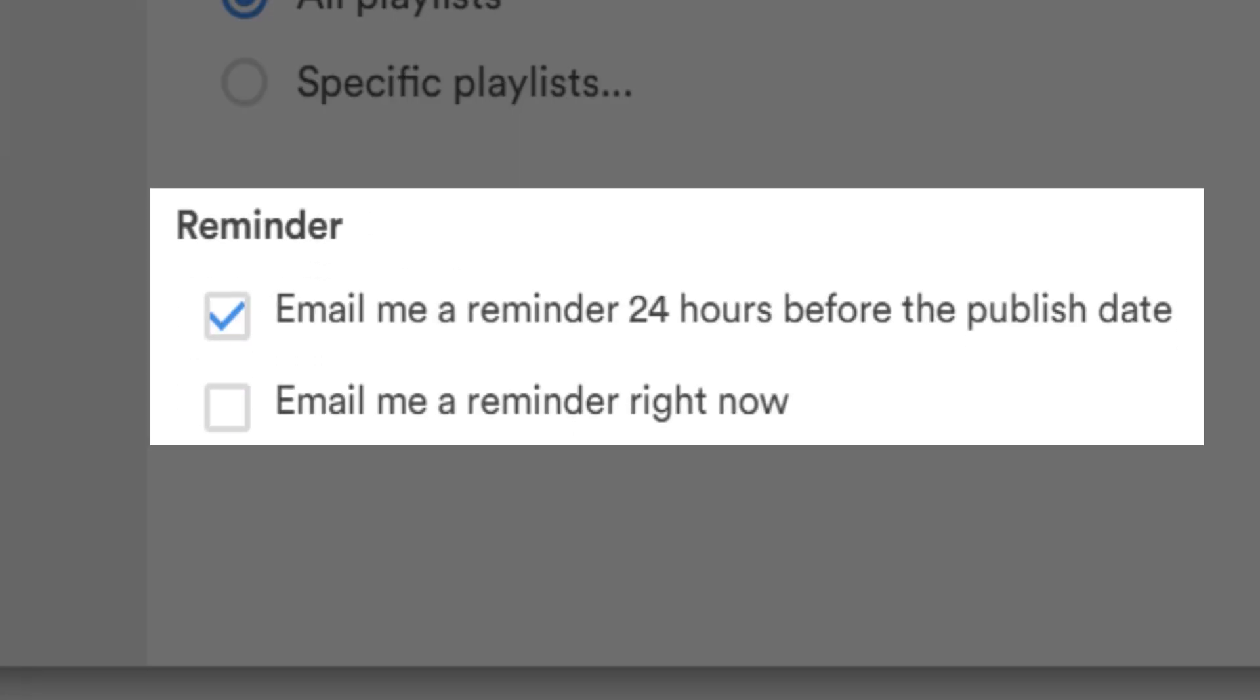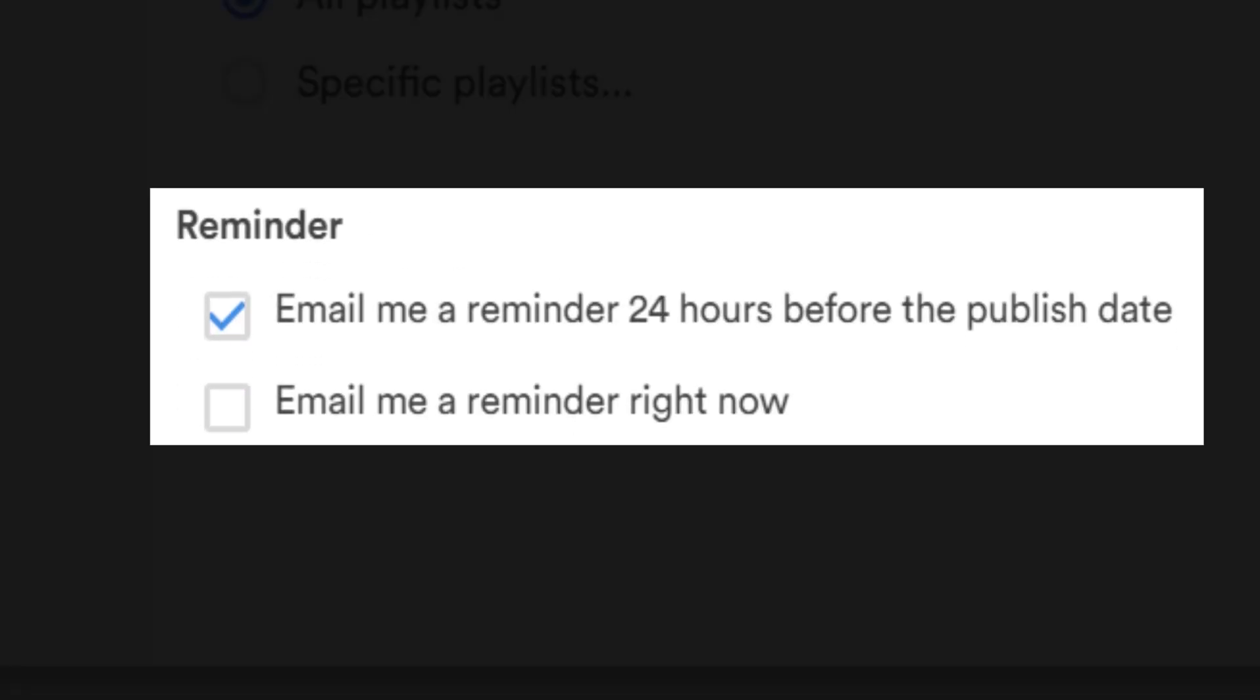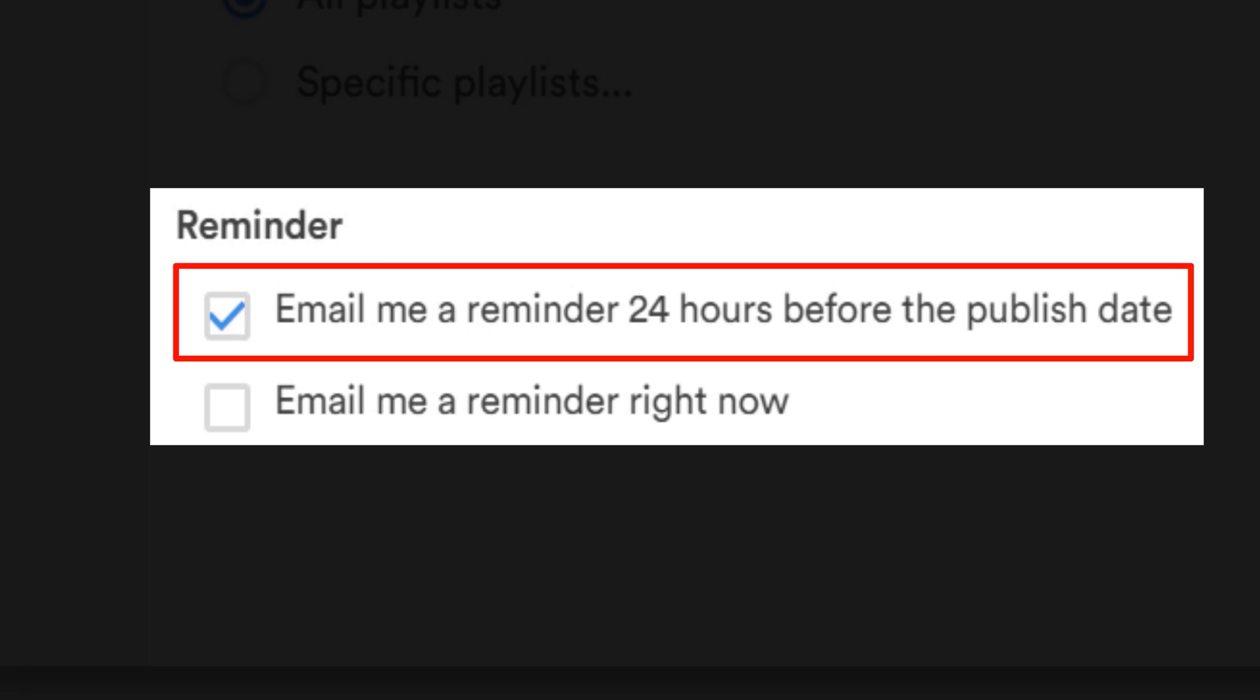Then we have the option to send you an email reminder. You can send one 24 hours before the sunset date, as well as right now, the time you're sunsetting the upload.